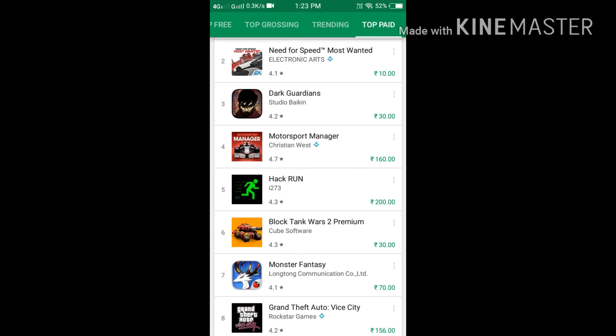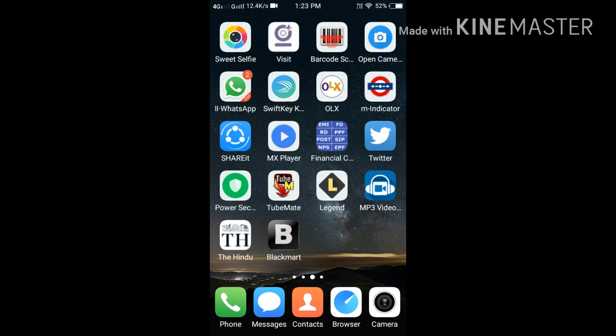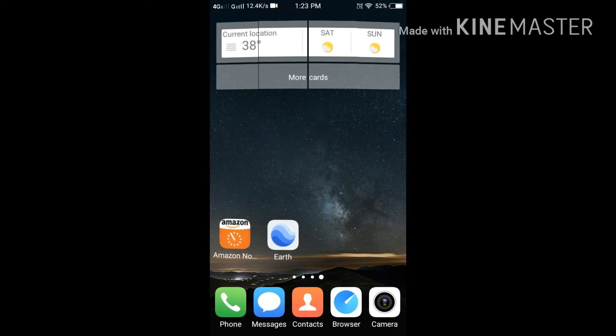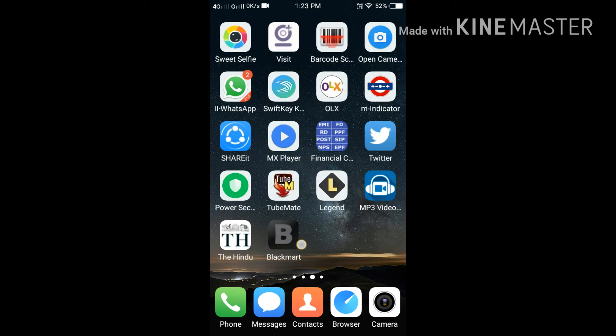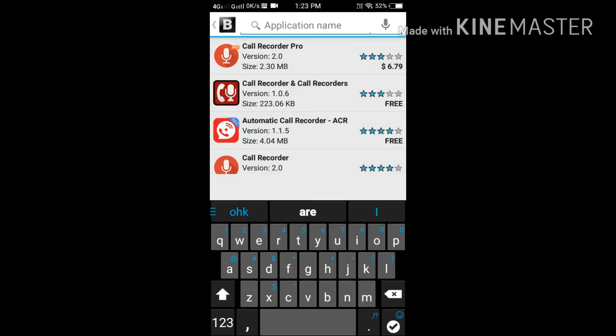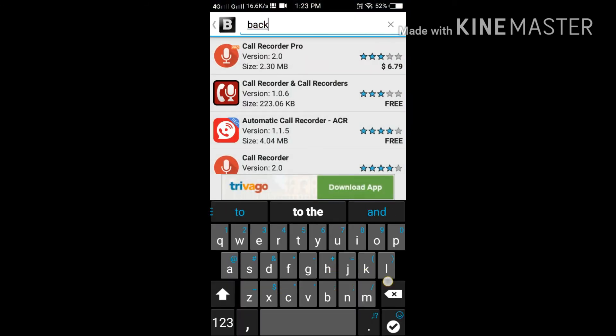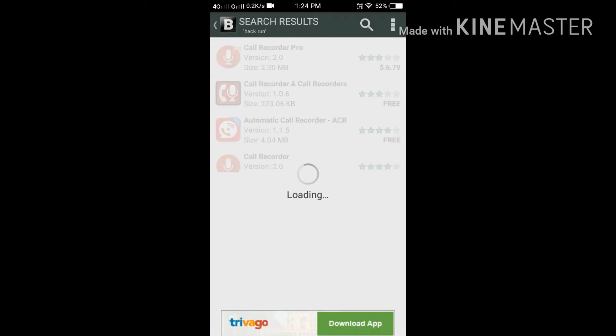Motorsport Manager game we can download but it will require a resource file. For that you have to go through Play Store only, Blackmart will not work for that. So we will go for Hack Run.